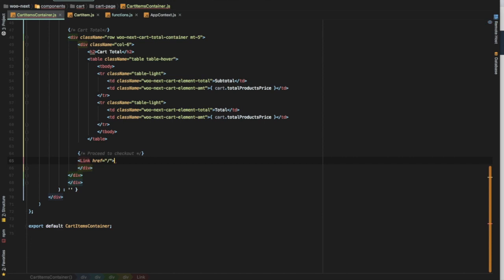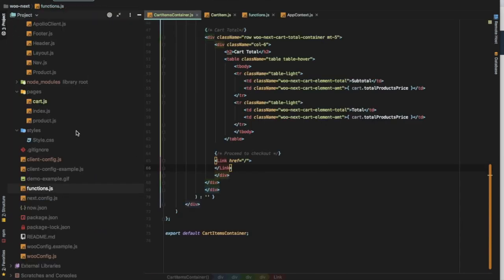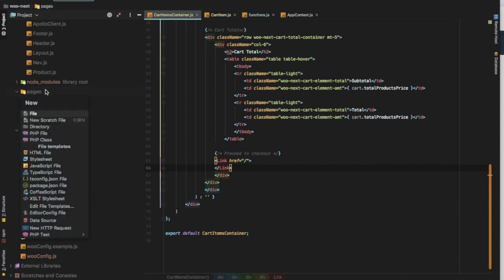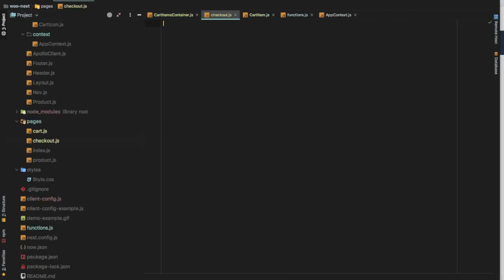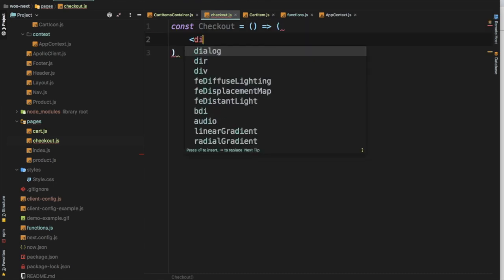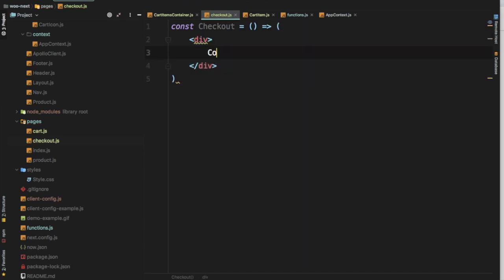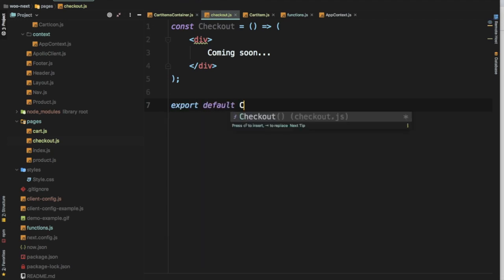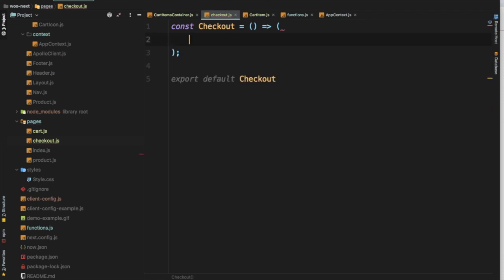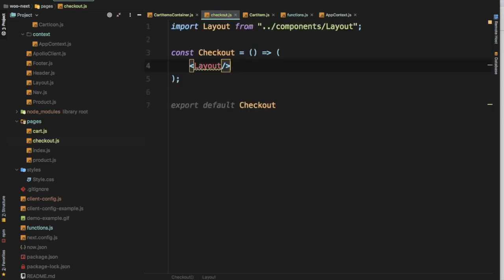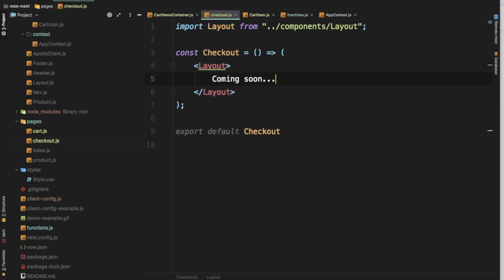In Next.js, in order for us to have that route available, all we have to do is create the page with the same name. We'll create this as checkout.js. For now I'll just say const checkout equals arrow function and then div, probably we can say coming soon because I'll be showing that in the next video. Just export default checkout. I think it'll be better to have it in layout because we don't have to import the header and footer.